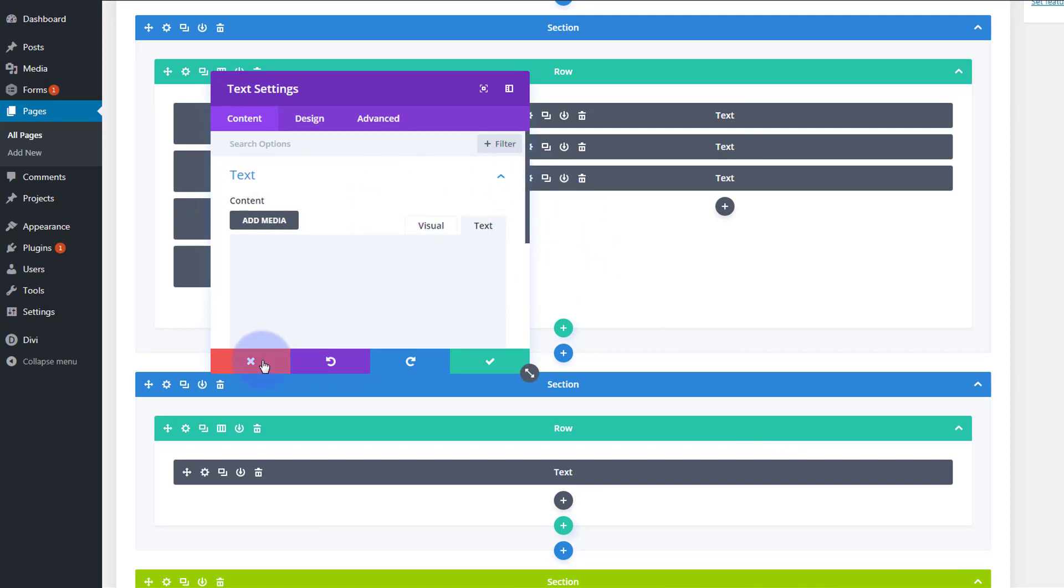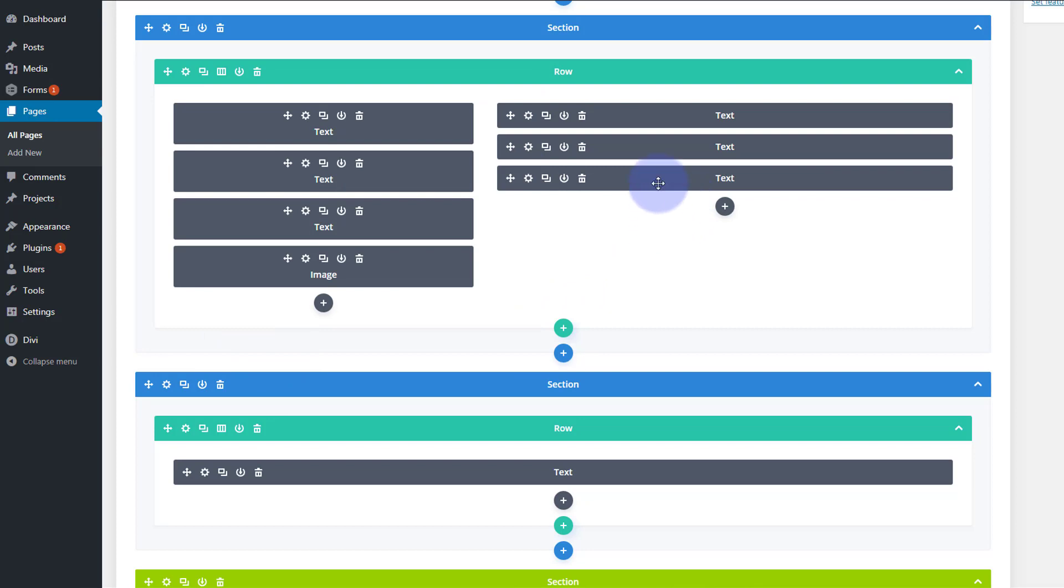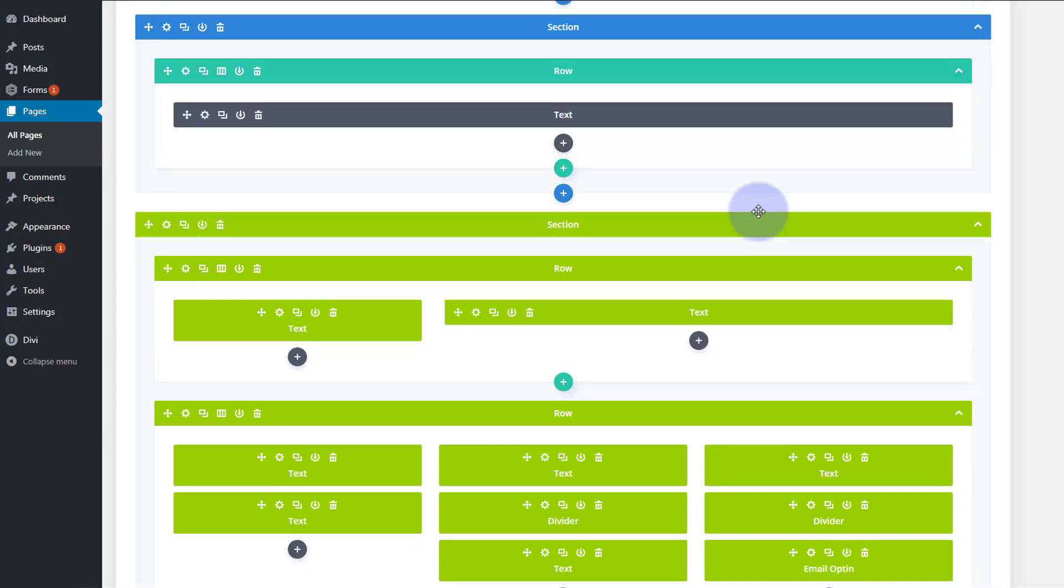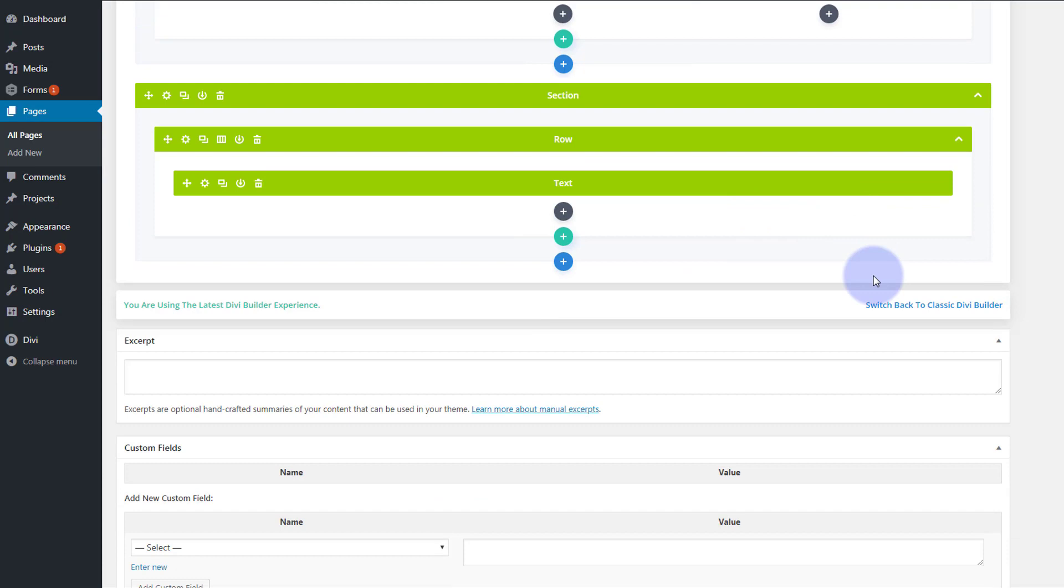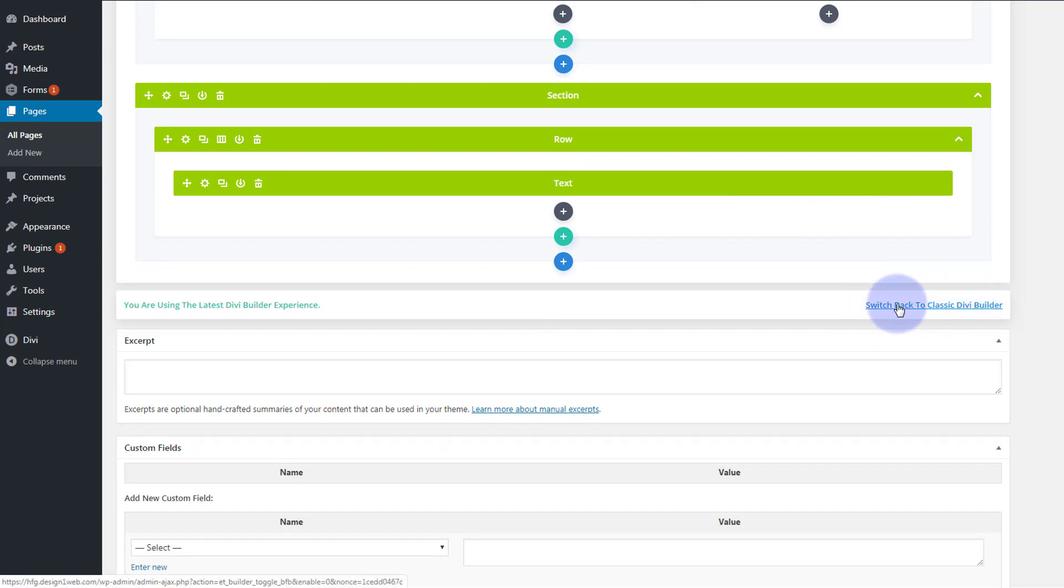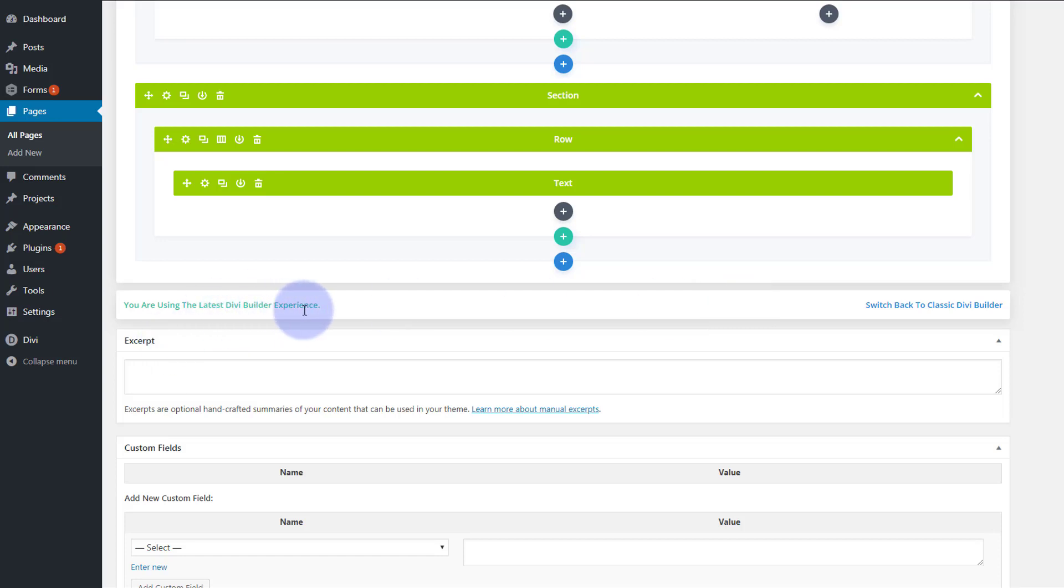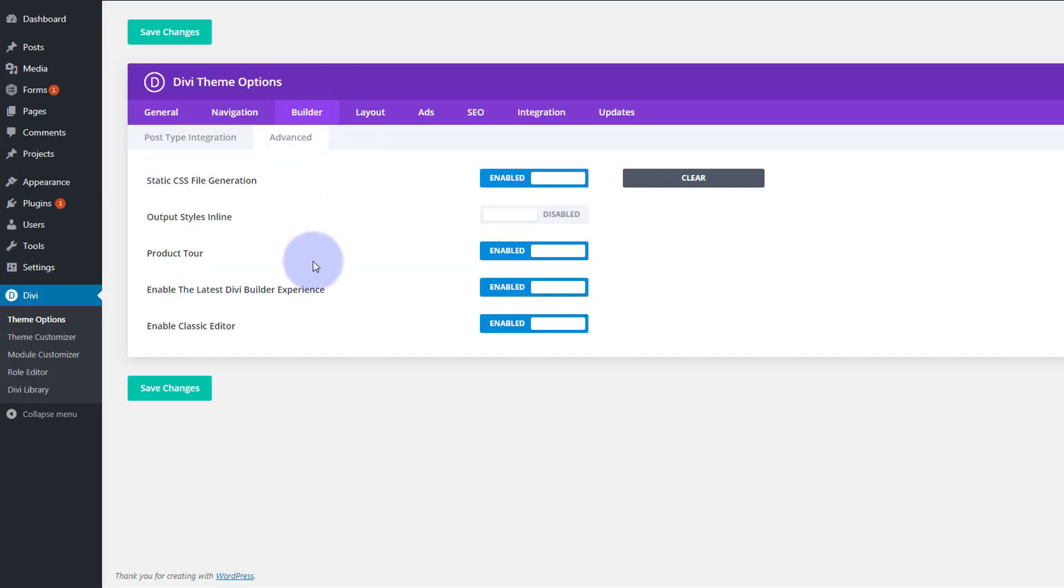All right so the way I'm going to get around this is I figured this out earlier on. If we go down here we can switch back to our classic Divi builder which is the previous version before our latest Divi builder experience. You might want to go into your theme options and make sure that you've got enable the classic editor enabled. I think that that helps it. If it doesn't work for you at least try that.